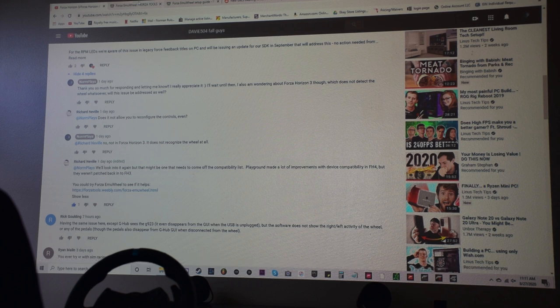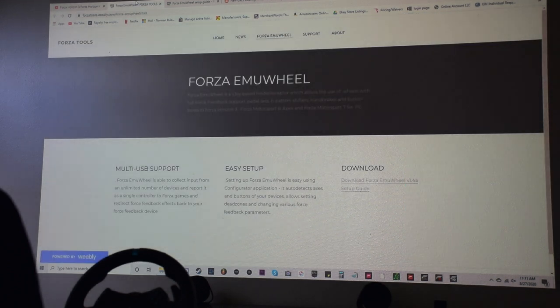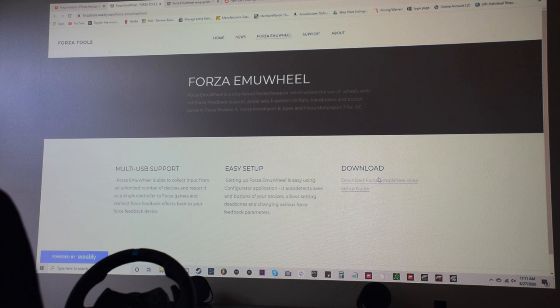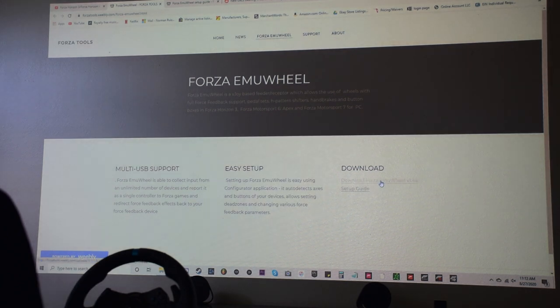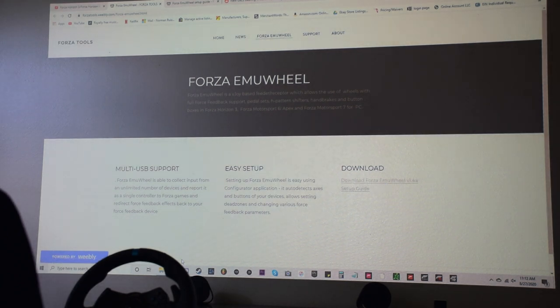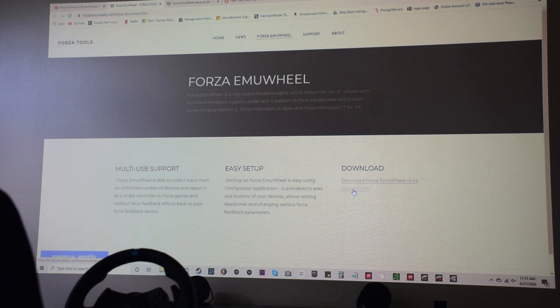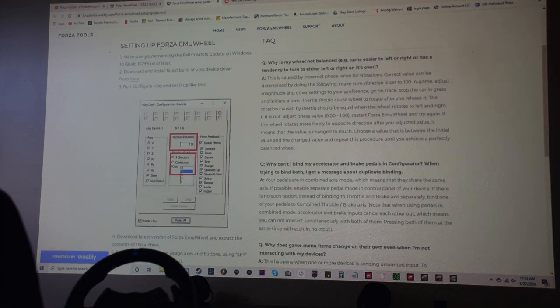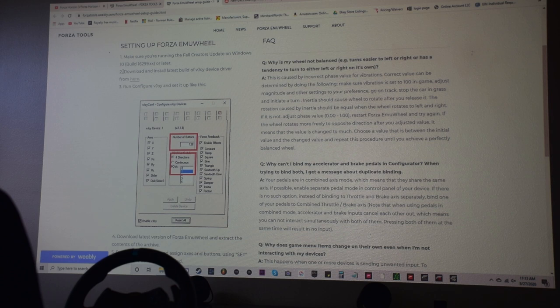So you're going to go on this link here. It's going to bring you to this page. So all you're going to do, you're going to download Forza email wheel. So once you download the Forza email wheel, you're just going to go ahead and click on setup guide and it's going to bring you to this page. You're going to go through the steps exactly like what they say here. You're going to download and install the latest build of vjoy device driver.